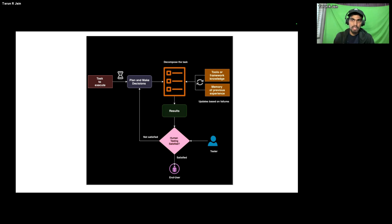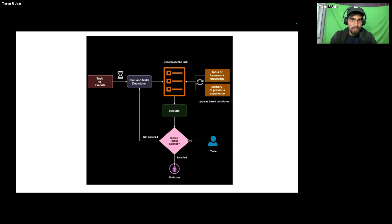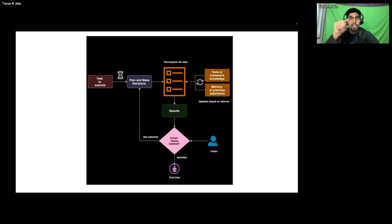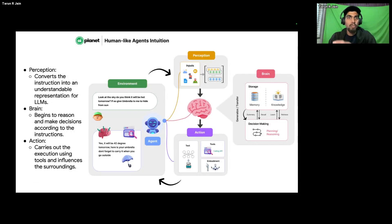To execute decomposed tasks you have your own expertise — you've worked on the project, you know what to build. This is where memory comes in: your previous experience. You also have tools you need: React, PyTorch framework, etc. Once you start executing and get the end result, a tester — or client — will test it. If satisfied, it goes to end users; if not, you go back, plan again, decompose, use your learnings, and implement. This learning loop is what happens continuously in the software industry.